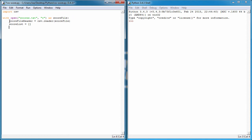Now we've got our empty list and our reader function storing the file contents. We want to loop through each row and add it to the score list. So we write `for row in score_file_reader:` — because the contents are saved in `score_file_reader`. We add a colon and hit enter, which should indent us two levels in.